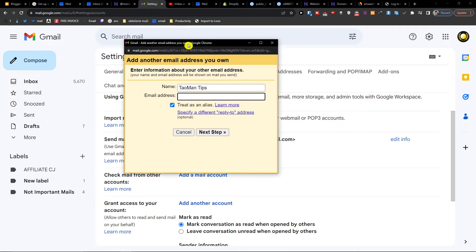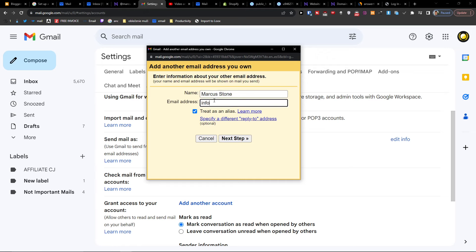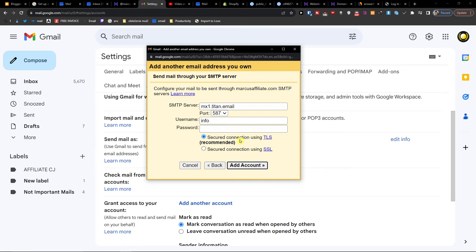Here we're going to add a name and an email address, then click Next Step. Now we have to add our SMTP server details.